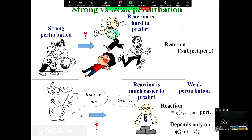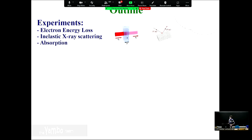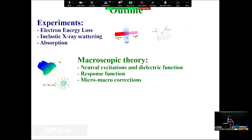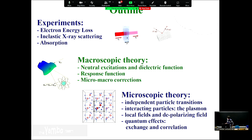The kinds of experiments we will consider are historically those used when studying linear response theory. I will discuss the microscopic theory we are going to use: how we compute the neutral excitations of the system, compute the response function, the dielectric function via the response function and via the micro-macro connection, and the different levels of approximation — from independent particle transitions to interactions describing plasmons, the role of local fields, and exchange and correlation effects.